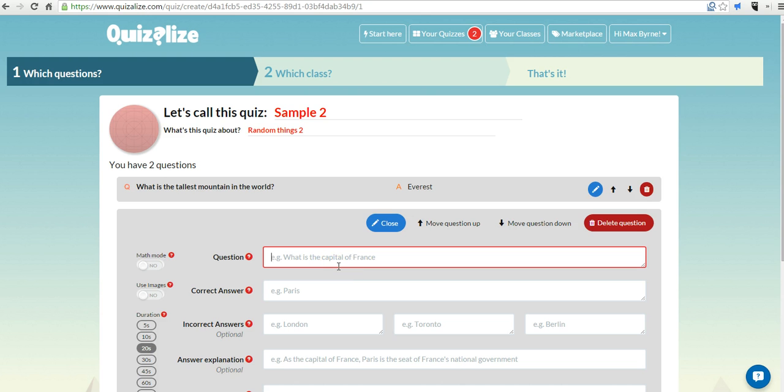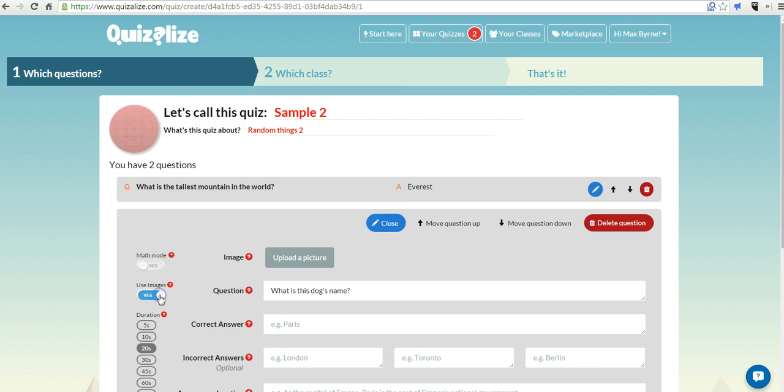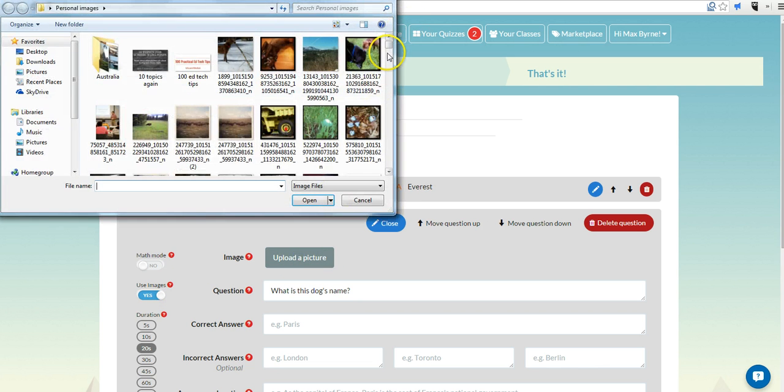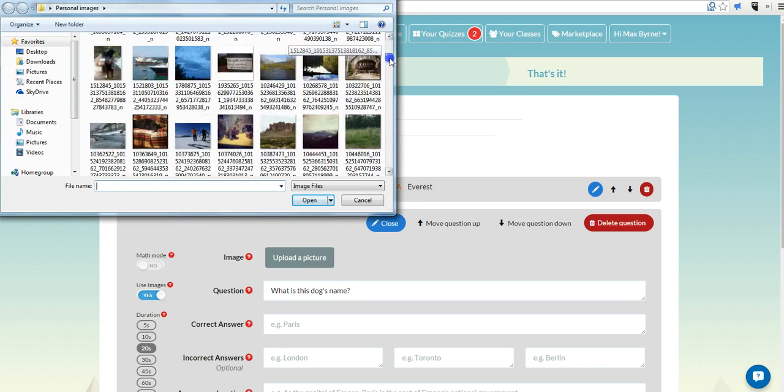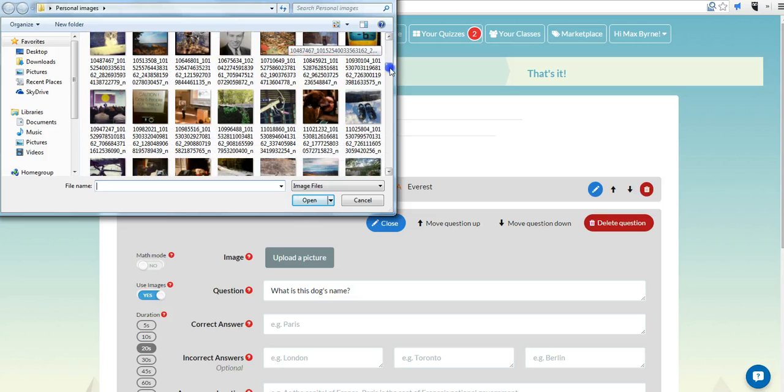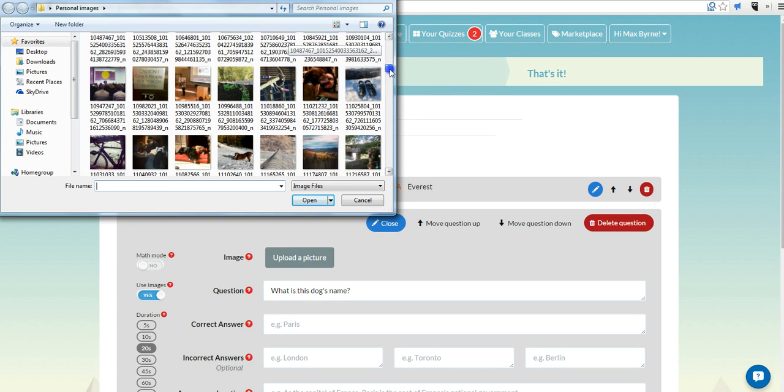And this question will be a picture-based question. Let's say, what is this dog's name? Let's select Use Images. Now, let's upload a picture. And we'll put in a picture.